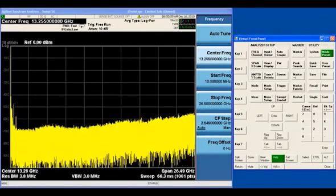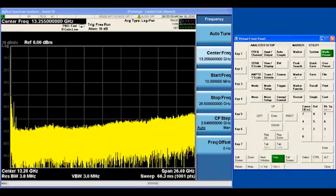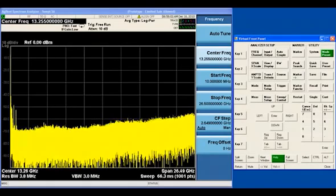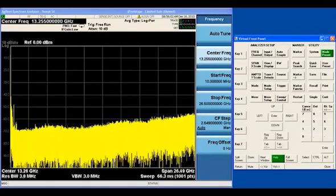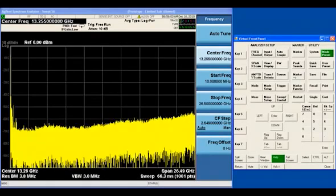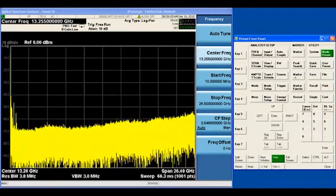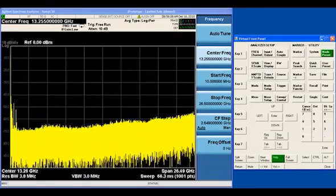Let's start with some basics about the Agilent X-Series of signal analyzers and the N6141A EMI Receiver measurement application.